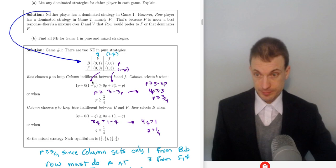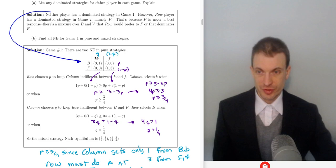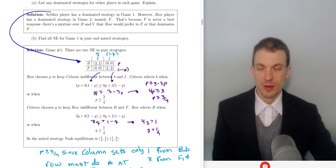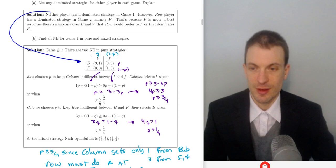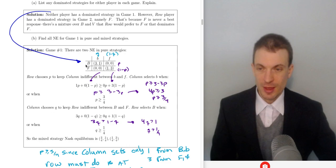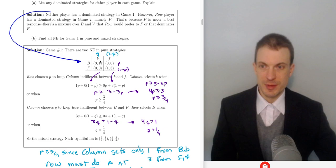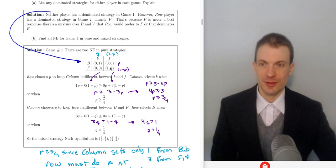Column player selects B when the payoffs from B are bigger than the payoffs from F. What are the payoffs from B? It's going to be 1 with probability P plus 0 with probability 1 minus P. What's the payoff from F? 0 with probability P, 3 with probability 1 minus P. Solving, column is going to be indifferent between B and F if row player plays B exactly three-fourths of the time. Column player is definitely going to choose B if row player uses big B more than three-fourths of the time. If row player is playing B more than three-fourths of the time, this 1 becomes increasingly enticing — that's what's necessary to pull column player away from trying to get this 3.